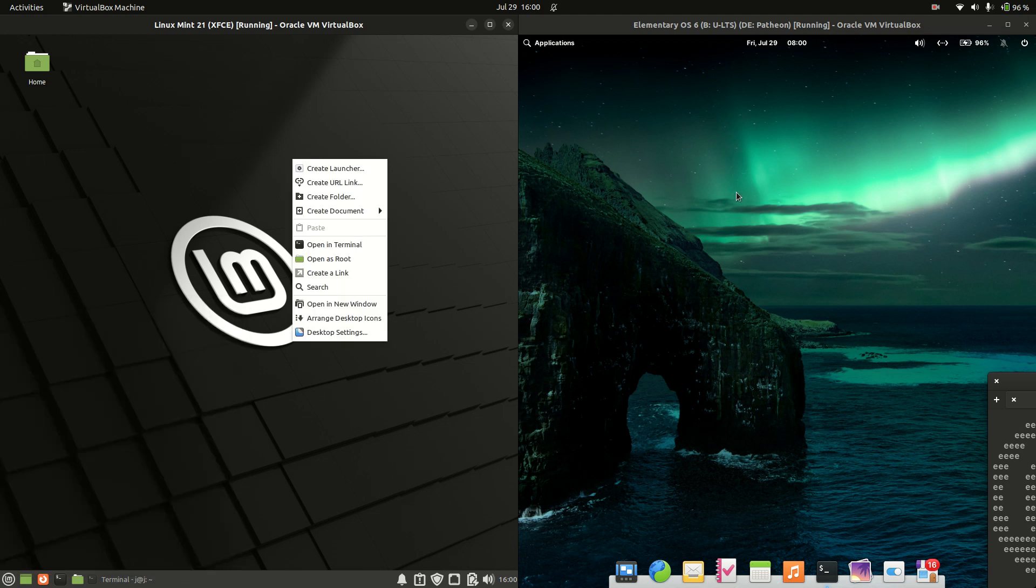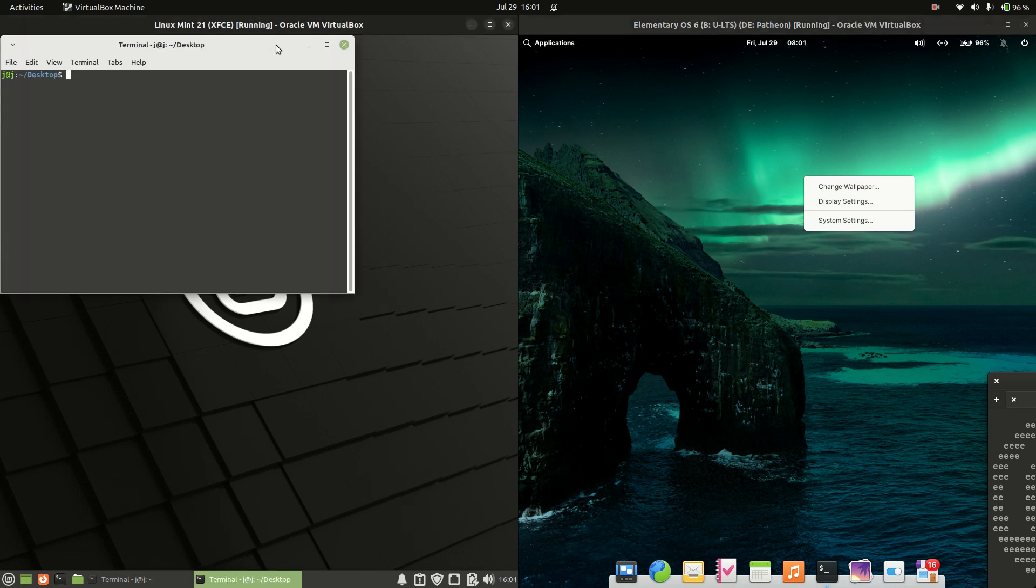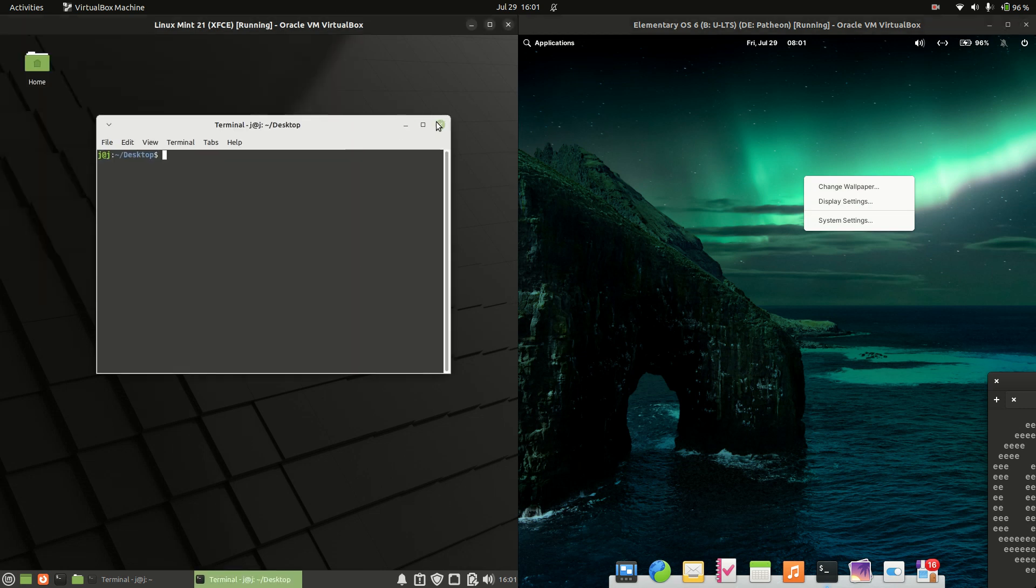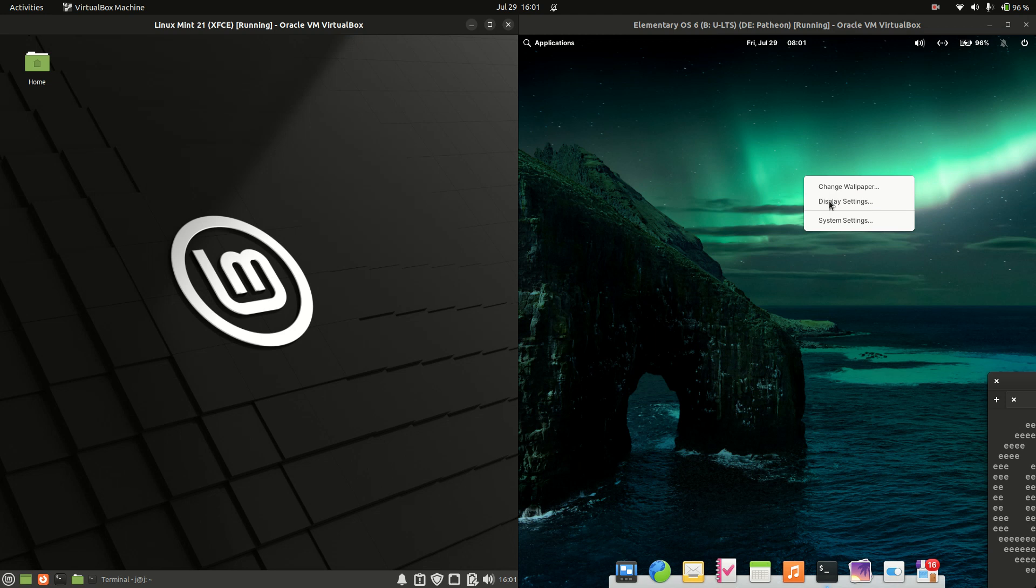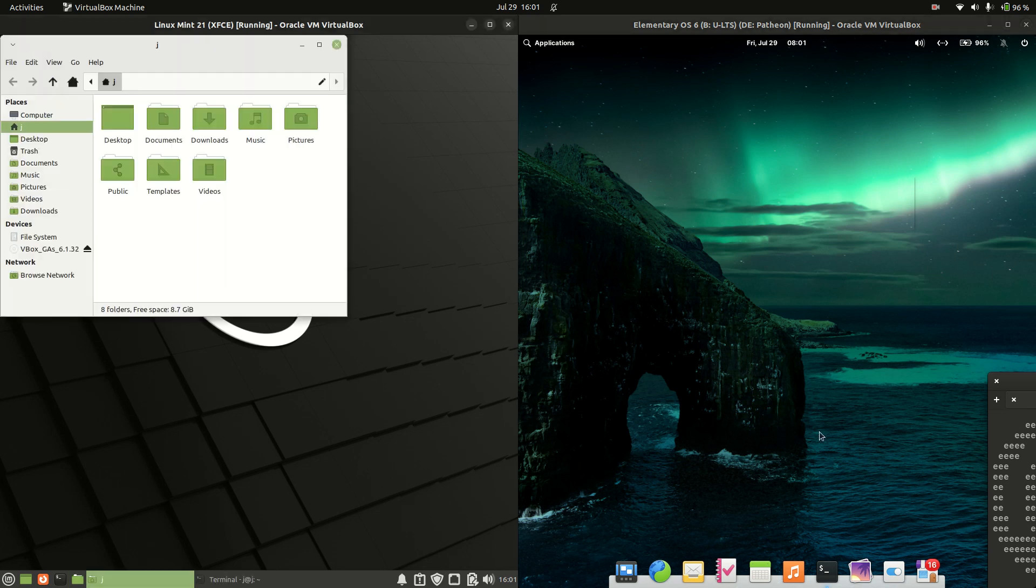If we were to do a bit of a right-click, we can see that we've got a few extra options on the Linux Mint side. So you can open the terminal, which is nice to see. Whereas it's not every day I want to change the wallpaper or the display settings or even the system settings for Elementary OS, so I'm a little bit let down by the fact that that's not giving us many options.